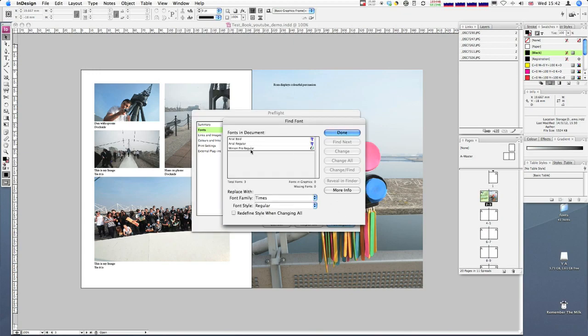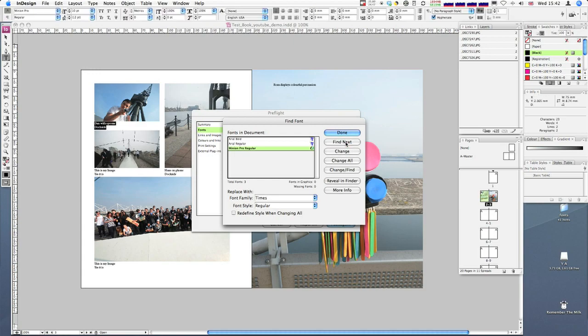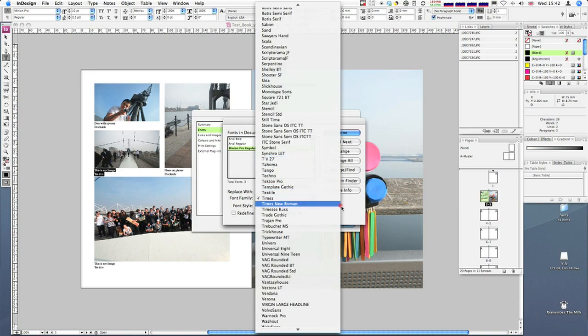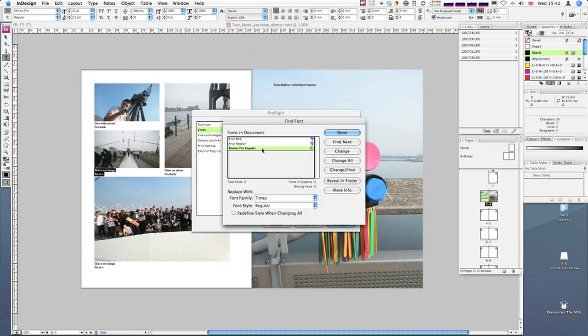This lists all the fonts in the document. By selecting, let's say, Minion Pro, I can find first, like a spell check. That finds the first instance of that font, then the next one, and so on. I can replace with and select another font here, or just remember it and go back and change it if I need to kern it or whatever.